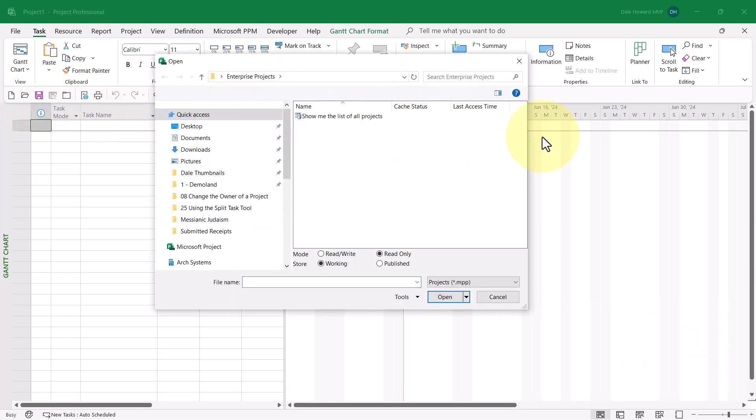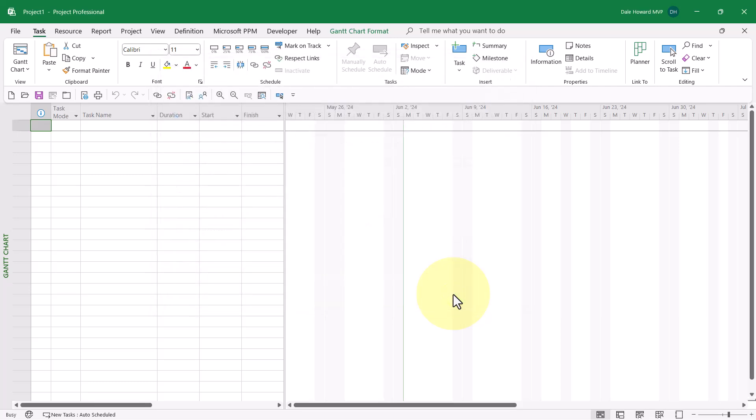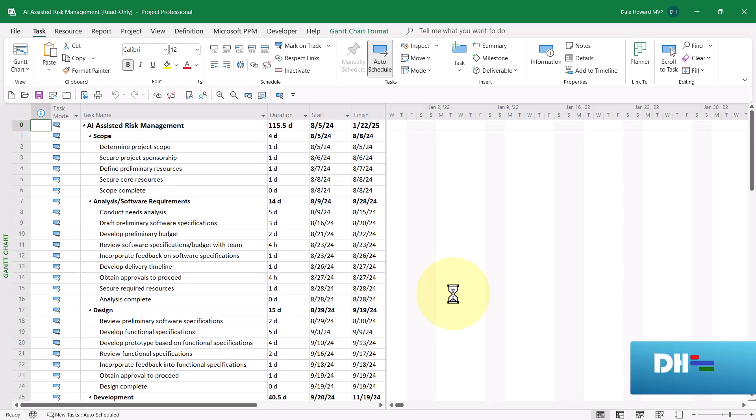So, in the open dialog, double-click Show me the list of all projects and then select the new project for which you are the owner. I'll go ahead and select the AI Assisted Risk Management project.